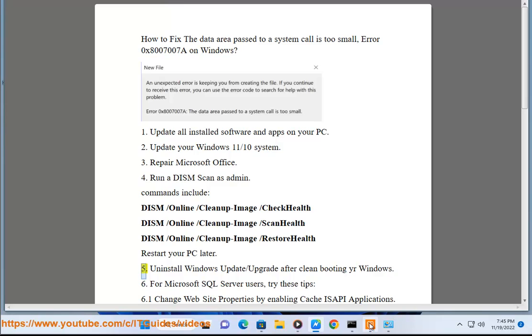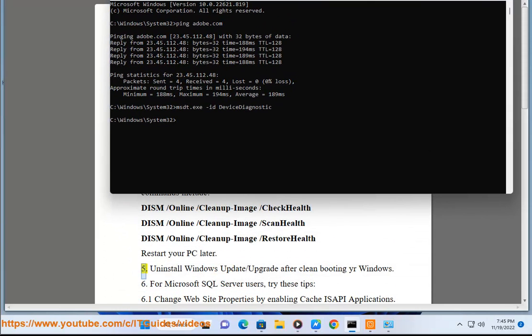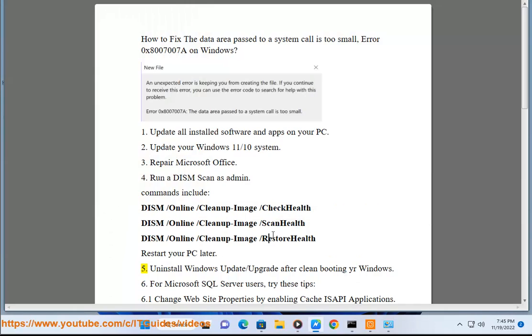5. Uninstall Windows Update/upgrade after clean booting your Windows.